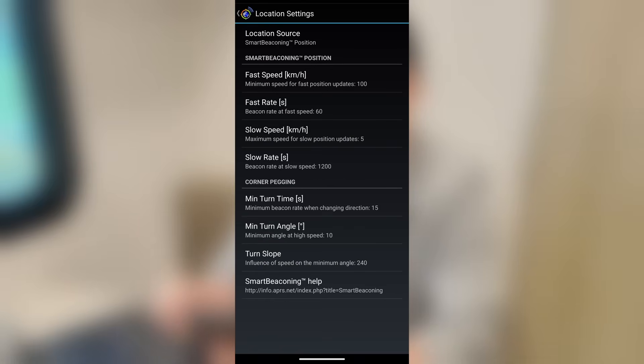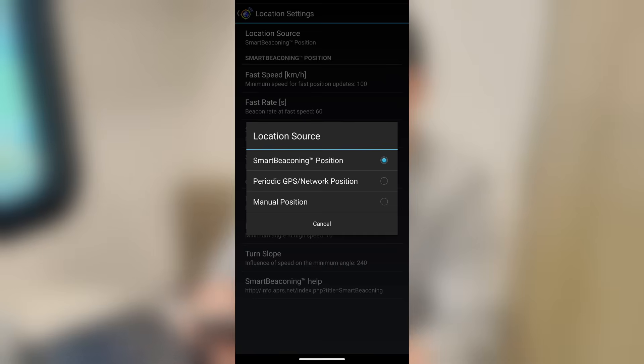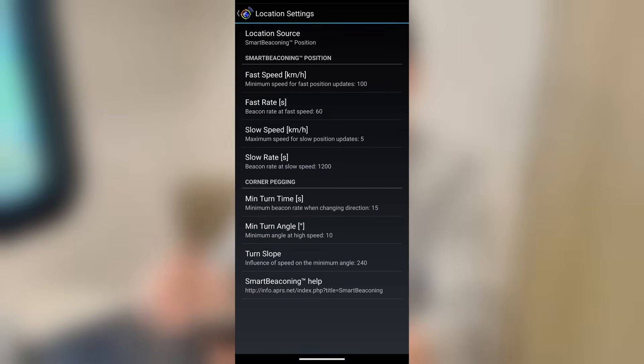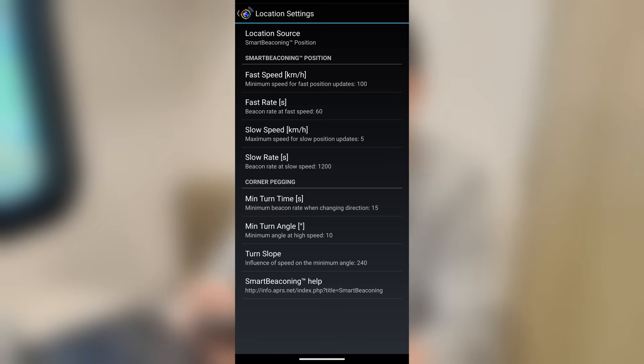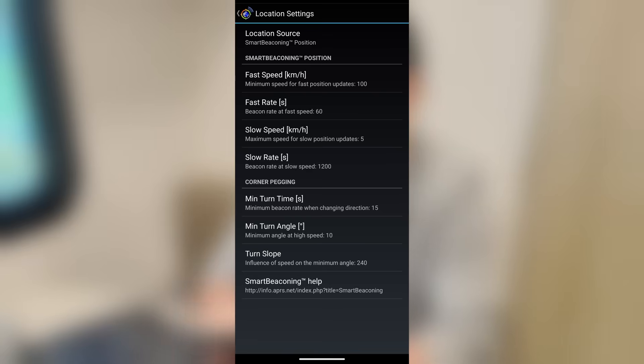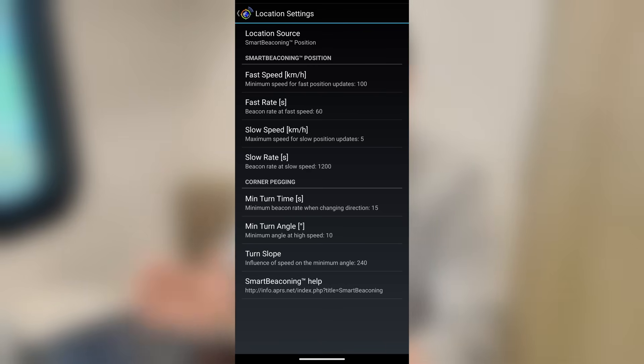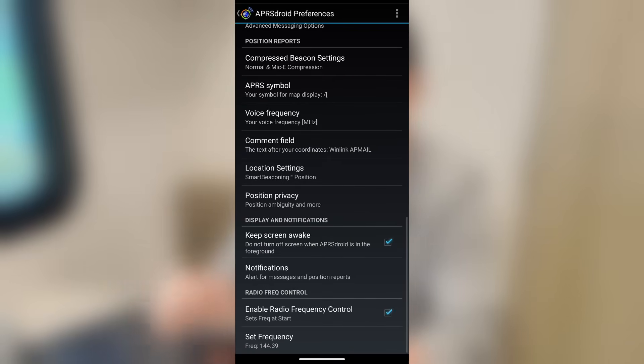Location settings, I'll choose smart beaconing here, but you could also choose periodic GPS or you could do manual. Smart beaconing is based on your rate of travel as to how often it's going to beacon. So if we look there under fast speed, if we're at 100 kilometers per hour or more, the beacon rate is going to be every 60 seconds. You'll see that as under the fast rate right there. Now, your slow speed would be set currently to five kilometers per hour. And if you notice right there below that, my slow rate is 1200 seconds. Then we can set the minimum turn times, turn angle, turn slope, and there's some smart beaconing help down there as the last option. But smart beaconing will adjust to your speed as to how often it's going to send a beacon out. And I find that's probably the best setting to use for getting it out often enough, but also not killing your battery unnecessarily.